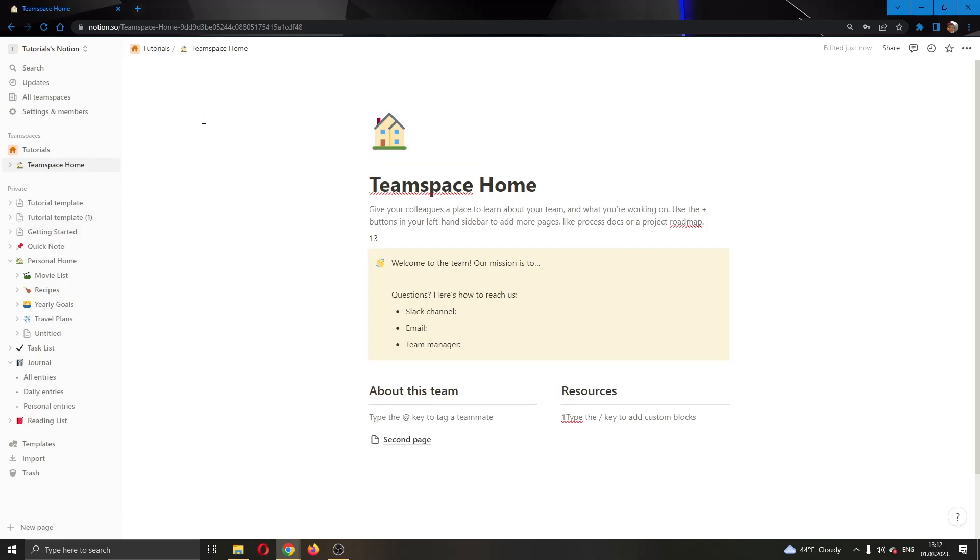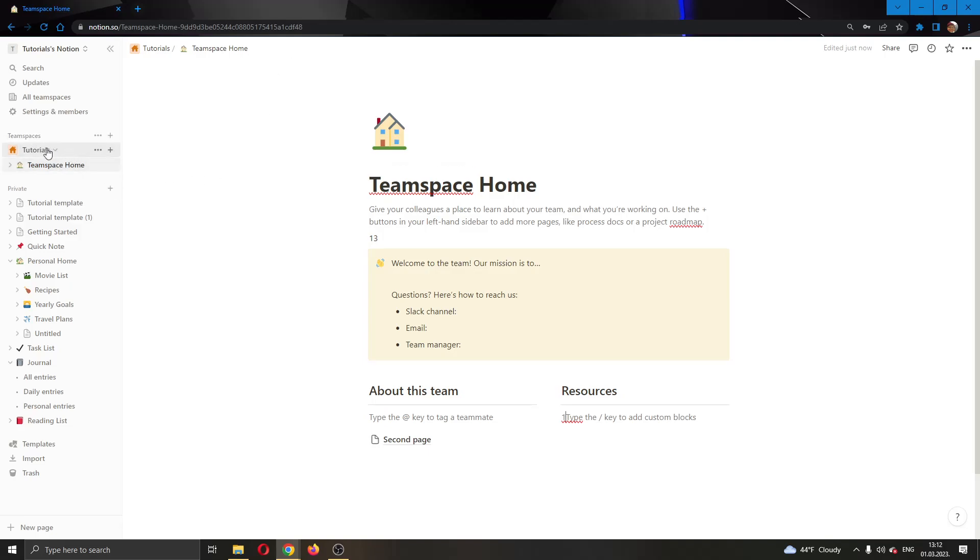The first thing you want to do is go ahead to the official Notion.so website and log into your account. After logging in and creating your Notion, you will be greeted by this main page right here where you can see all the team spaces that you have in your Notion and all the pages that you have and so on.